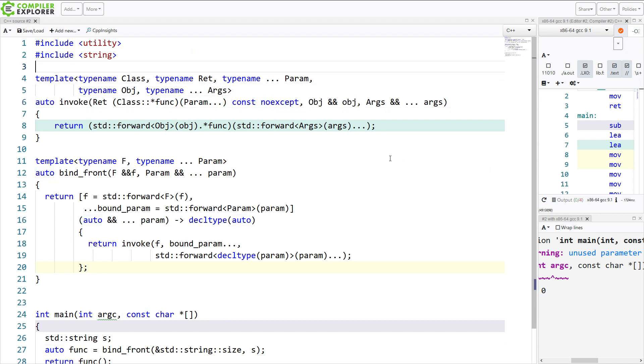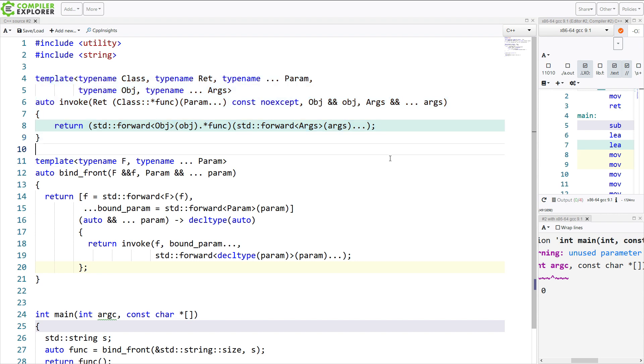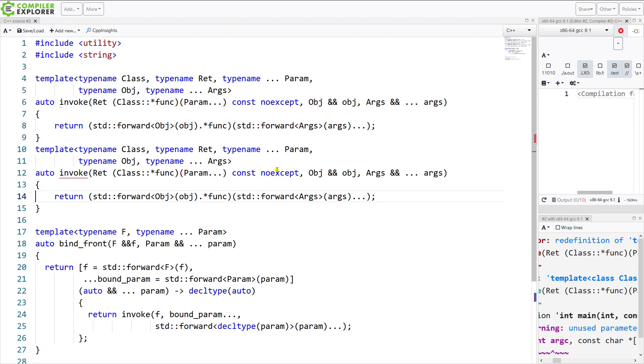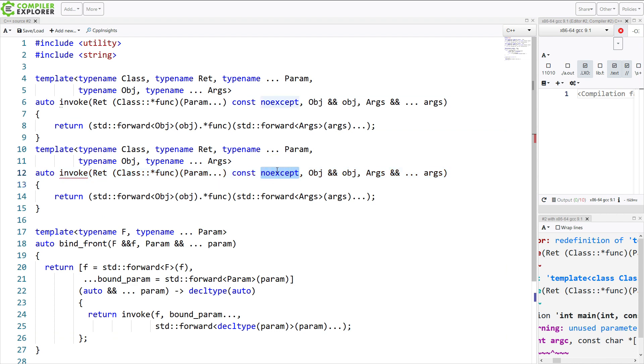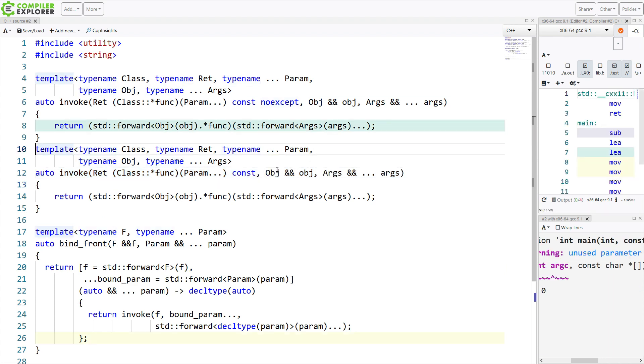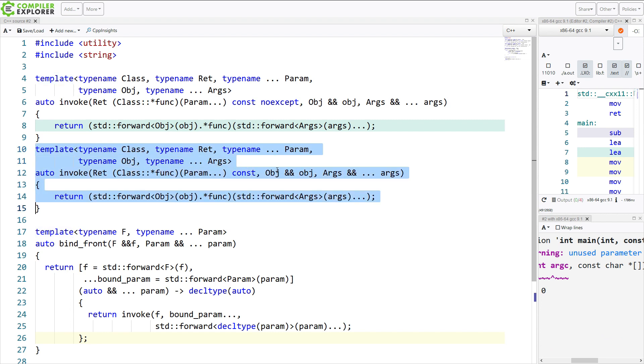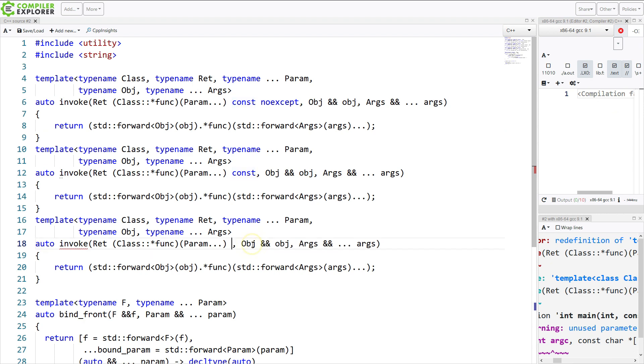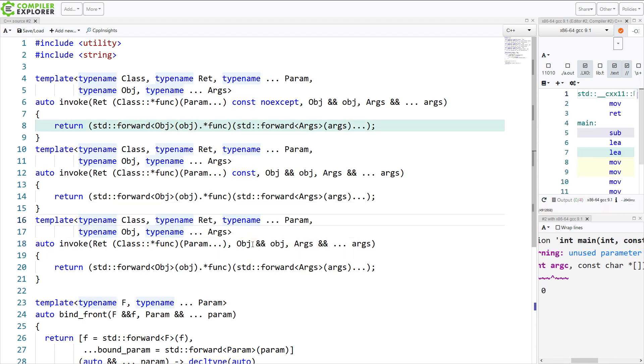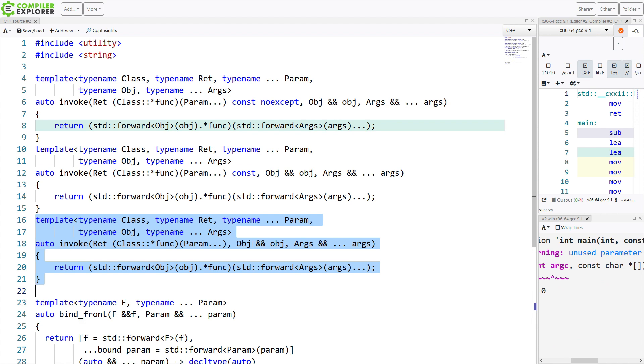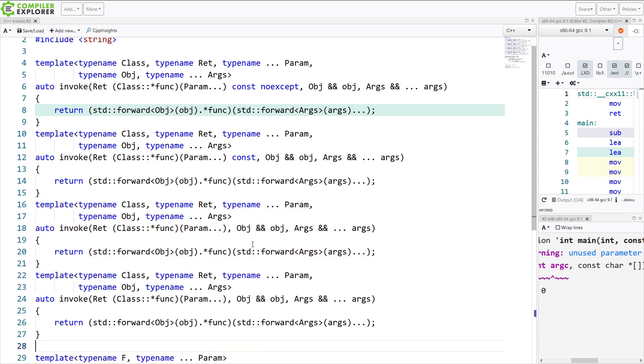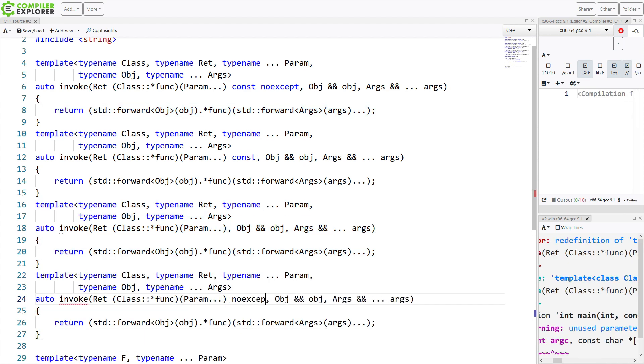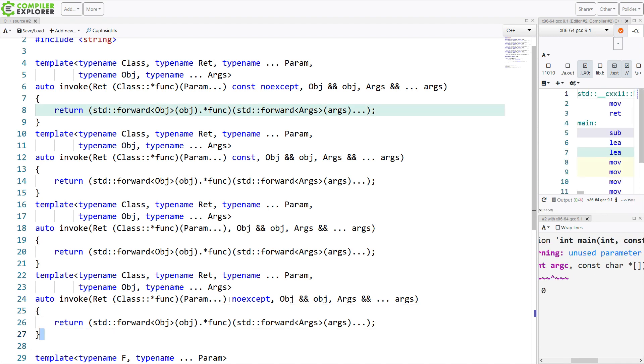So, of course, if we also want a version that can work with const member functions. Now, right now this is an ambiguous overload because const and noexcept, it was the same. And then we need a version that can work with non-const member functions. And we need a version that can work with noexcept member functions. I think that's all of those.